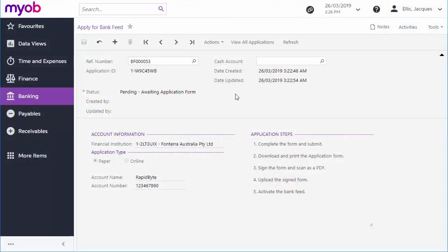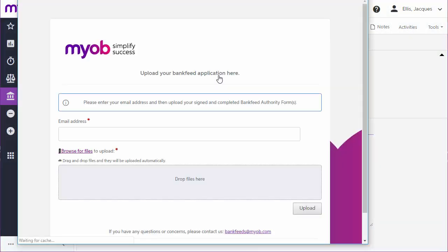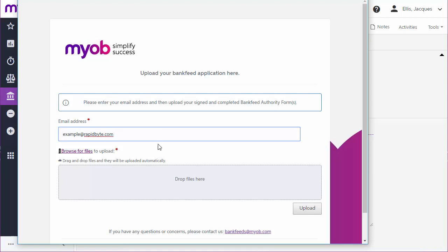After that, a scanned copy of the signed form needs to be uploaded to the application. Use the upload action to do this. If you need to make corrections to the form, you can upload a new copy. The system will always use the most recently uploaded form.